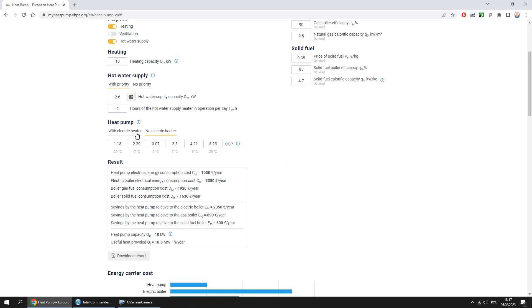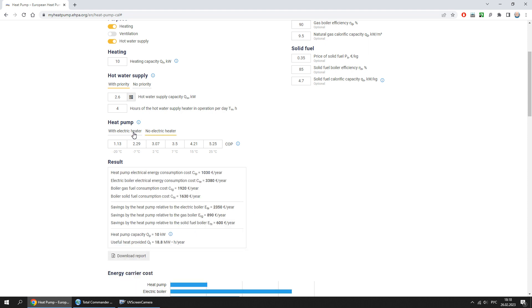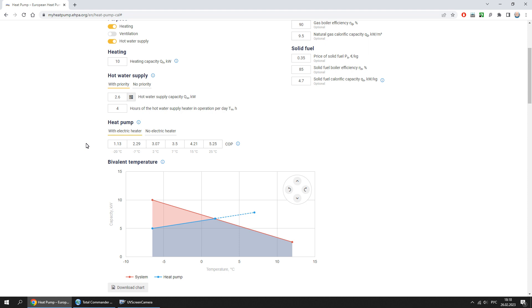Here you can select the type of heat pump: with electric heater or without electric heater. Since low outside temperatures are rare, additional heating with an electric heater can be used on those days. This will reduce the design capacity of the heat pump by approximately two times, with only a slight increase in electrical energy consumption.